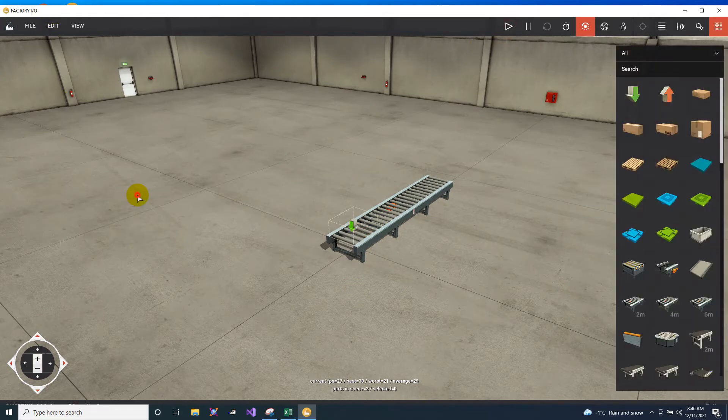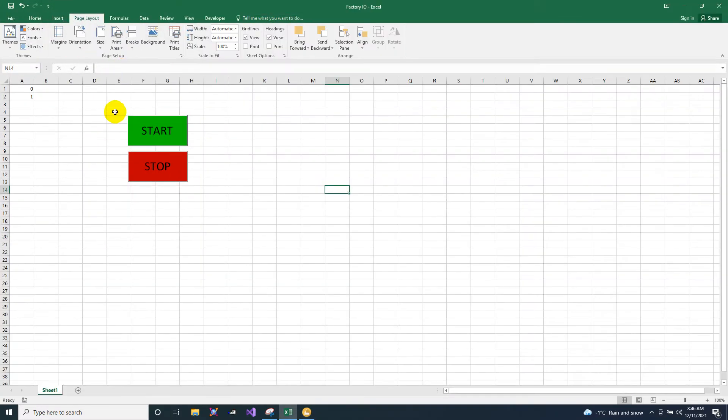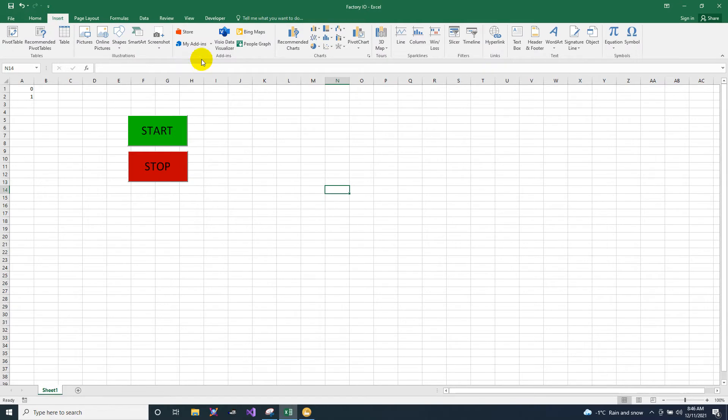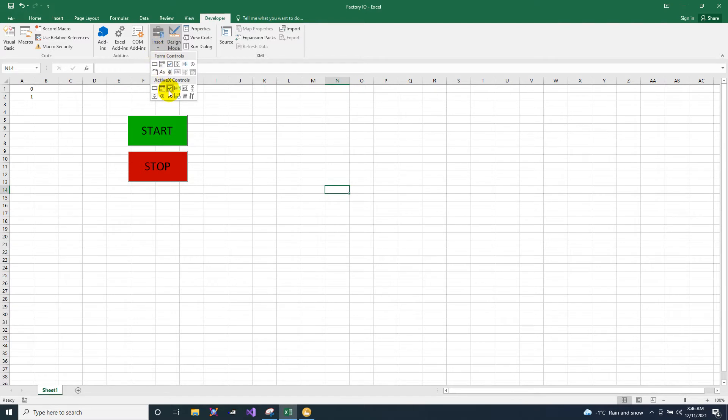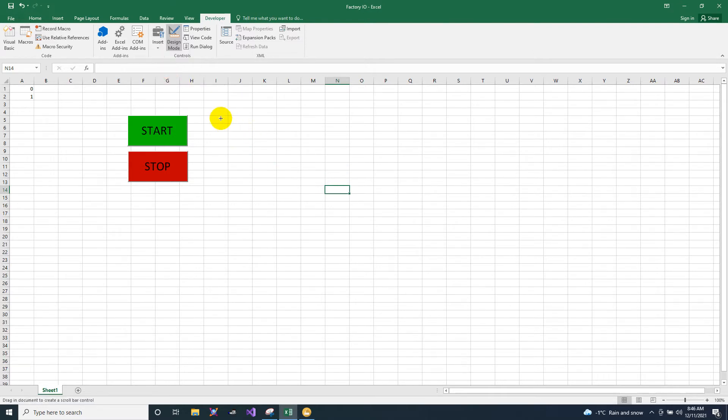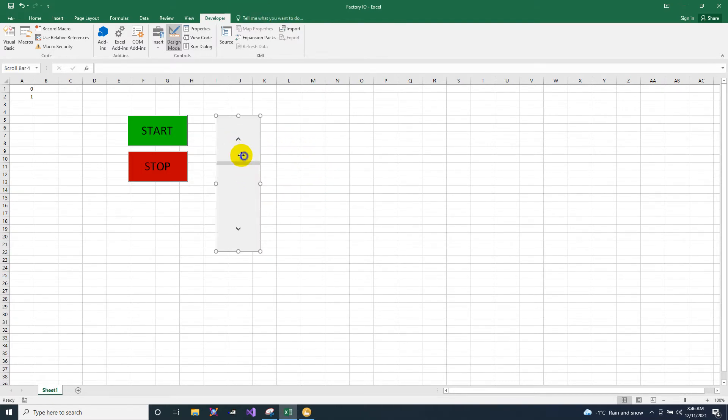Now in the Excel, I will add the scrollbar. In the developer tab, we will add the scroll, this one, scrollbar. Place it here. Now we already have a scrollbar.